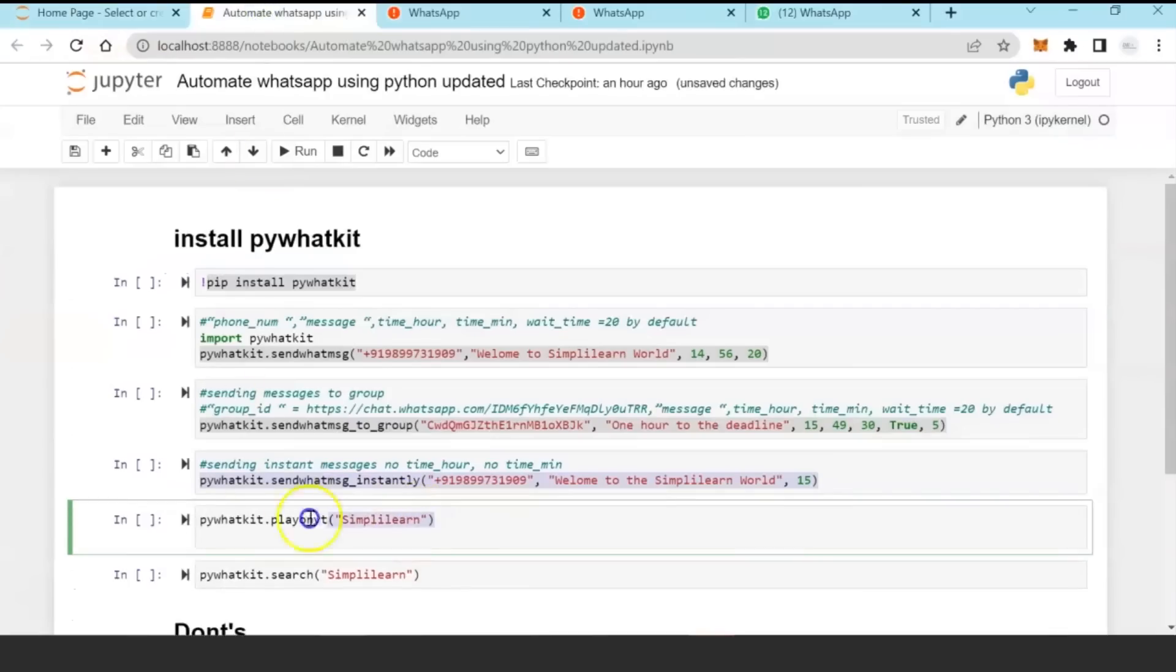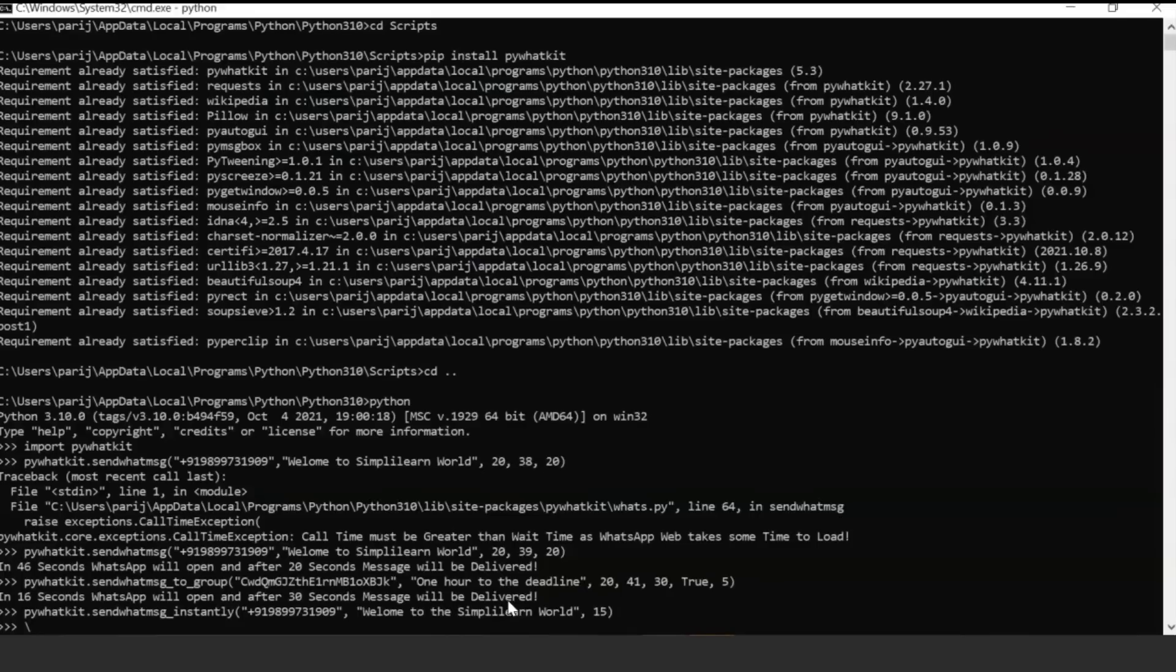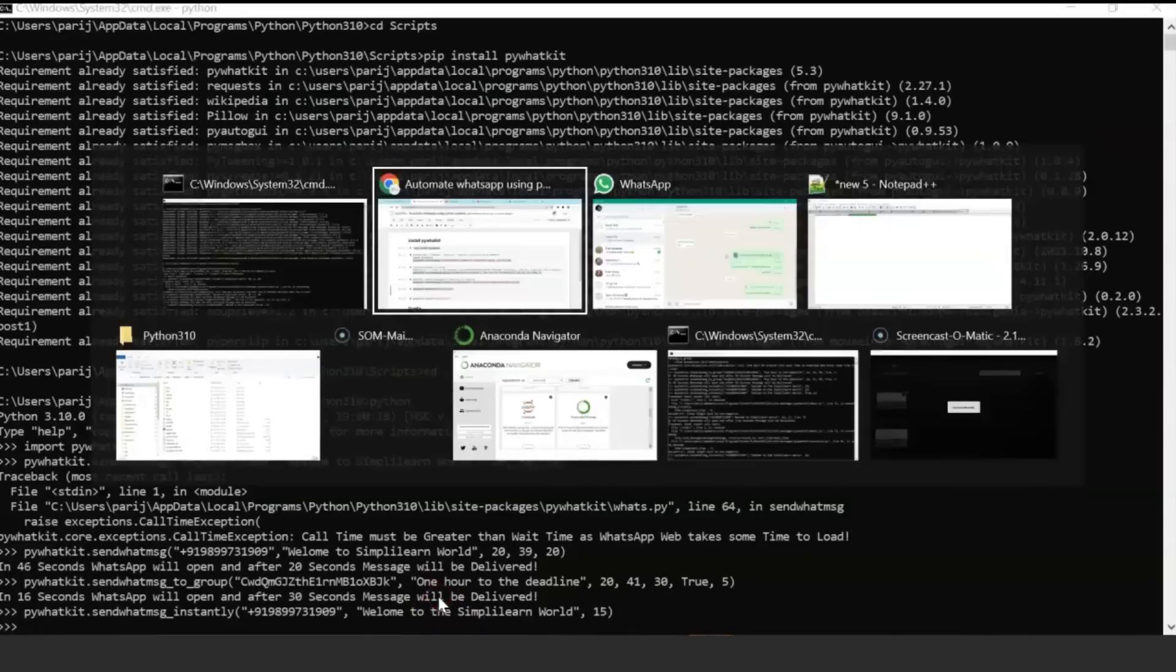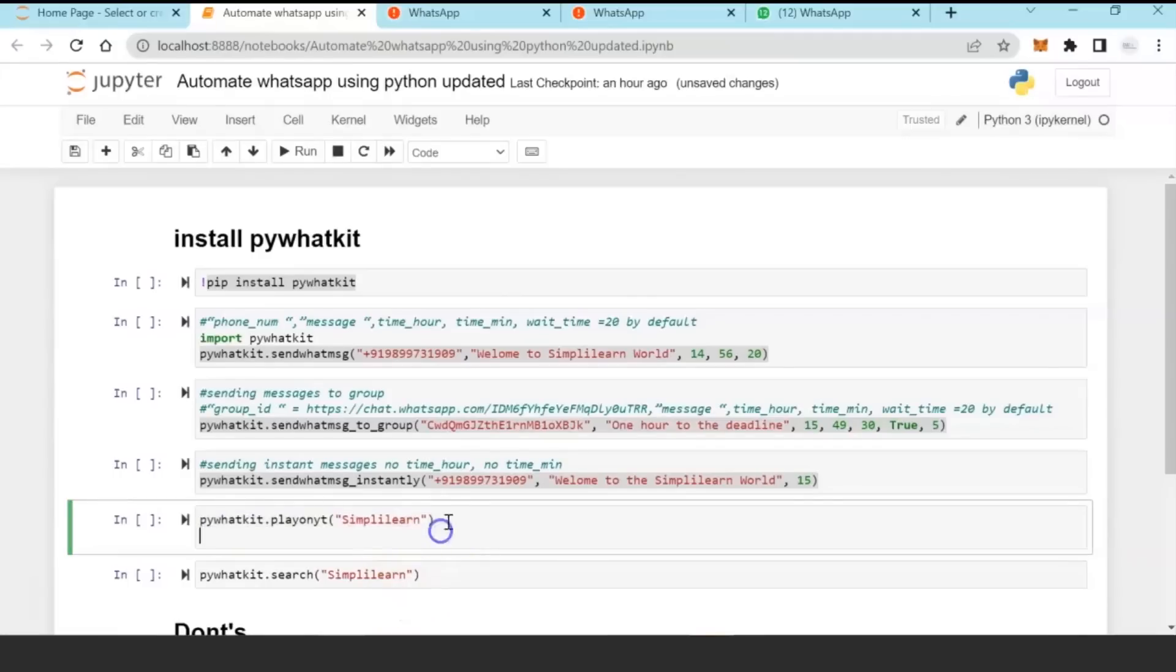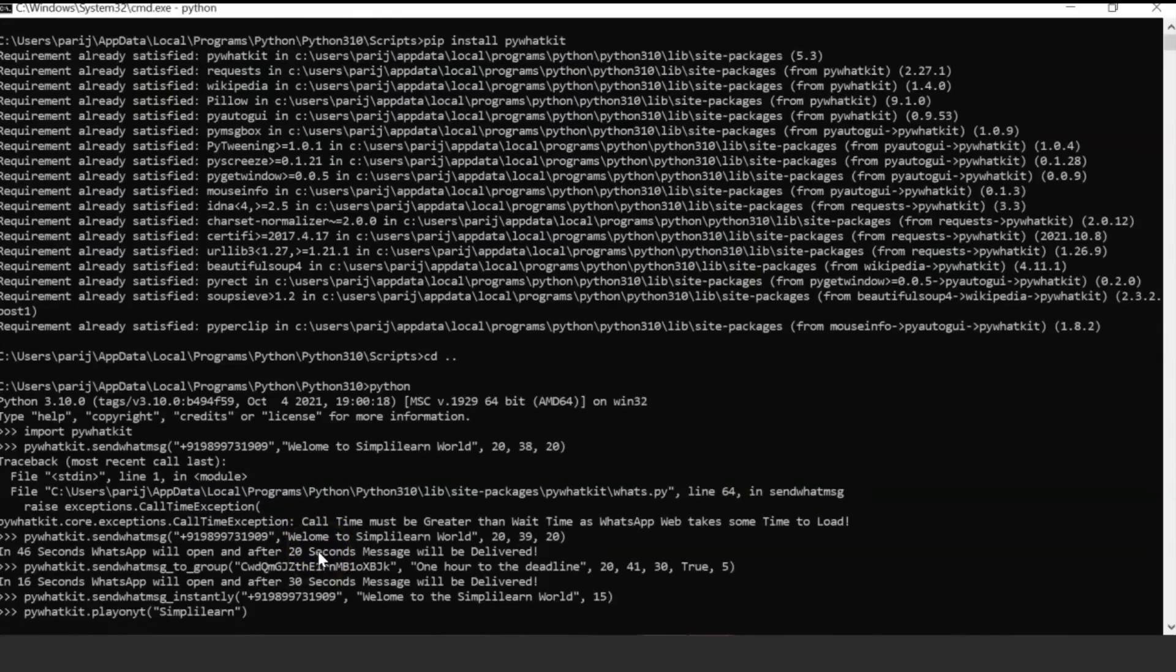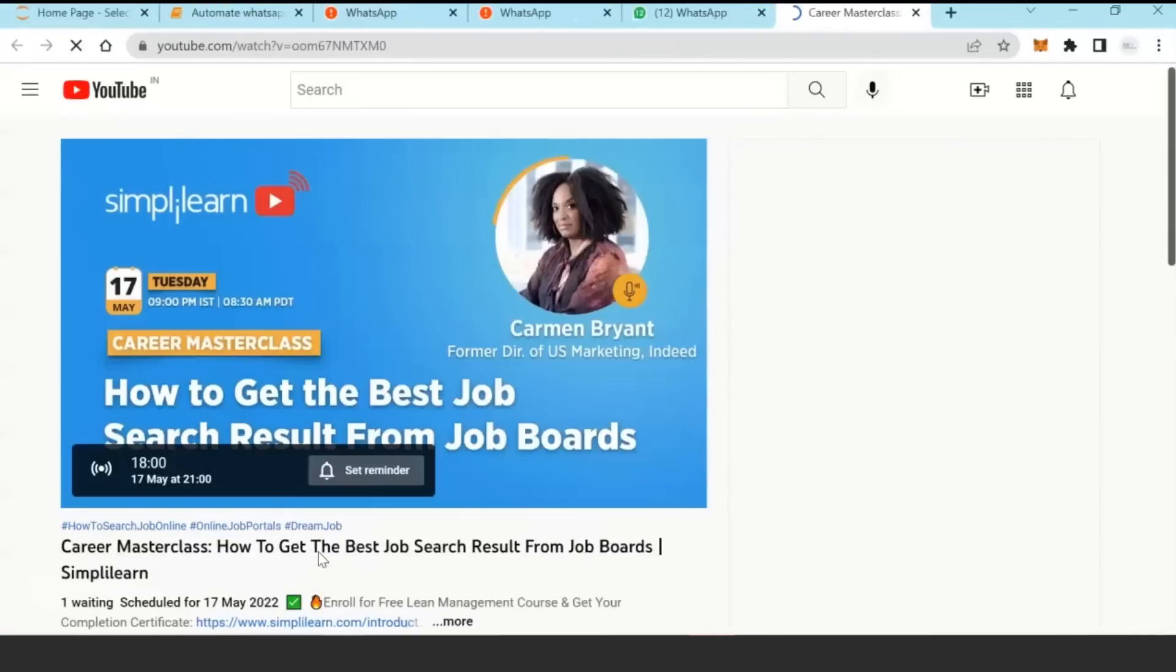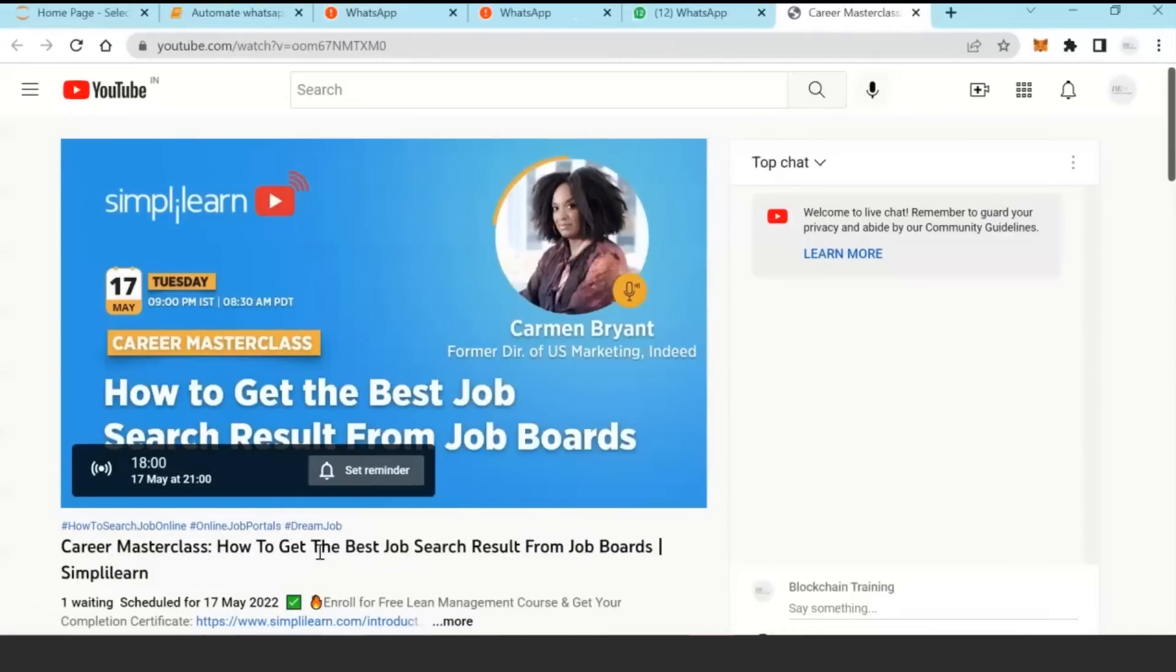Another utility is if you want to find a keyword on YouTube, we'll just play on YouTube 'Simplilearn,' so it will automatically play the YouTube channel which you have put in that particular keyword on YouTube.